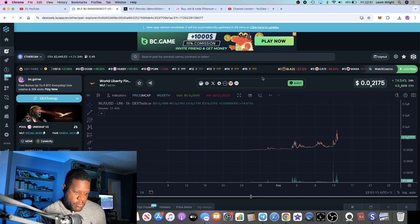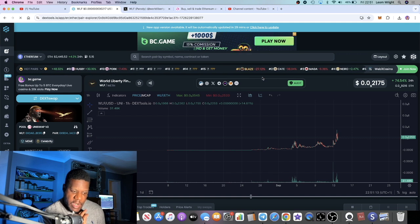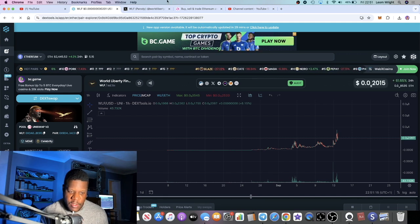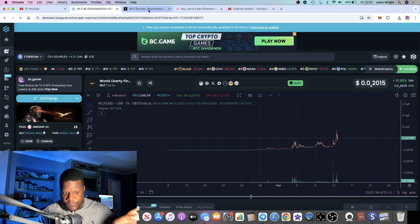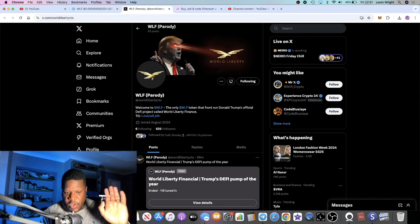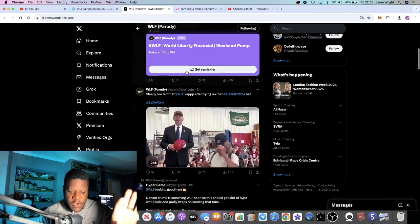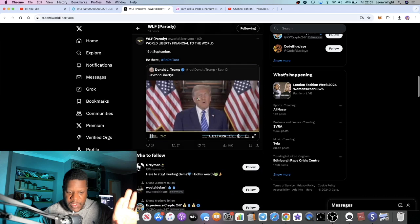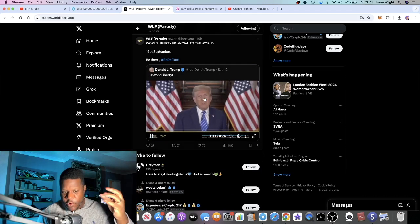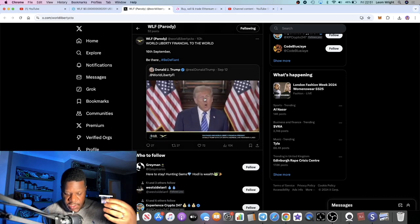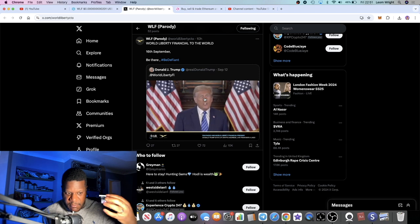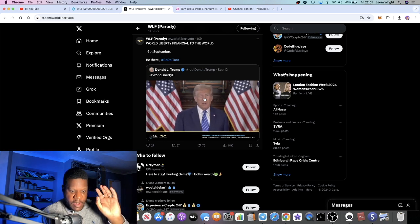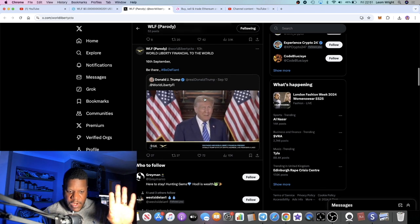This one has a lot of potential. At first I thought that this could be a deep fake. You've got World Liberty Finance, you've got this video of Donald Trump talking about a DeFi project that's going to be launching on Monday the 16th of September.